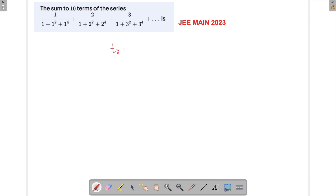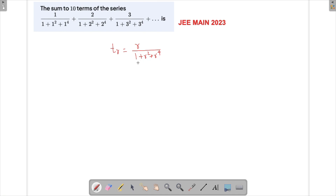The general term T_r is r/(1 + r² + r⁴). The issue is that all the terms are in the denominator, and if we just substitute numbers we get back the same series. So there needs to be some sort of manipulation. Whenever we get something like this, we try to split it into two fractions.